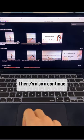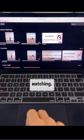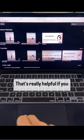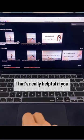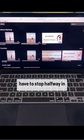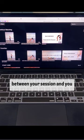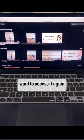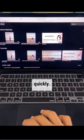There's also a continue watching feature that's really helpful if you have to stop halfway in between your session and you want to access it again quickly.